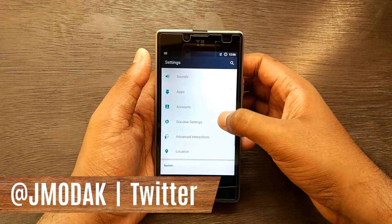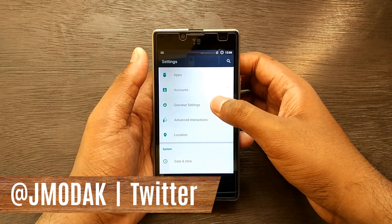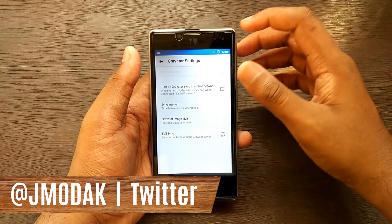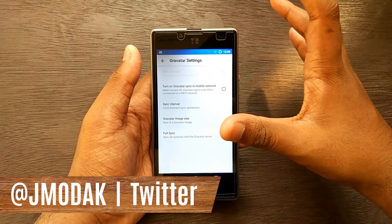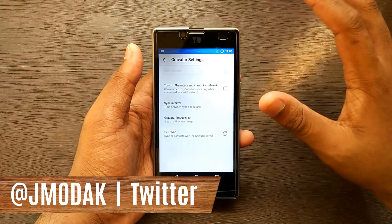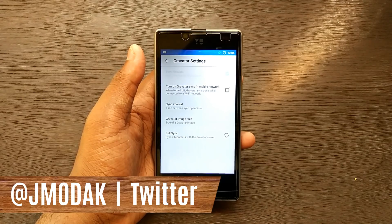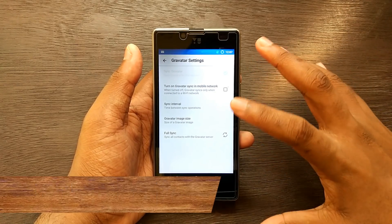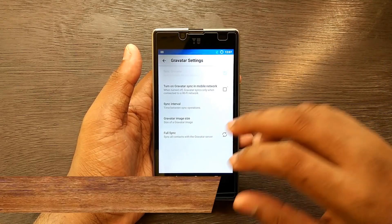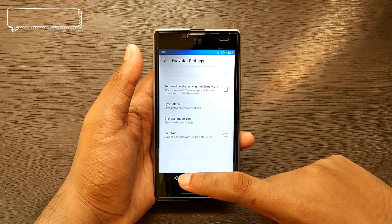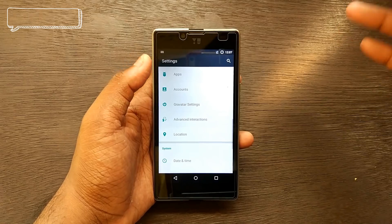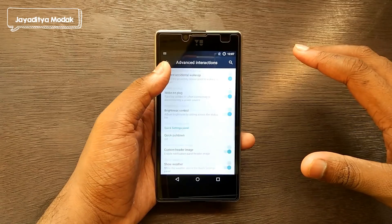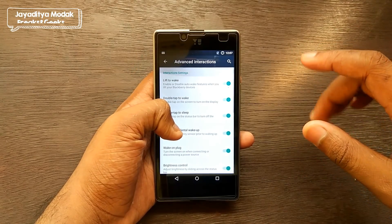There's a Gravatar settings option — I've never heard this mentioned by any reviewers or even MKBHD, so I think the developer has added this themselves. Under Advanced Interactions, we have lift to wake, double tap to wake, double tap to sleep, prevent accidental wake up, and wake on plug — basically everything is switched on.